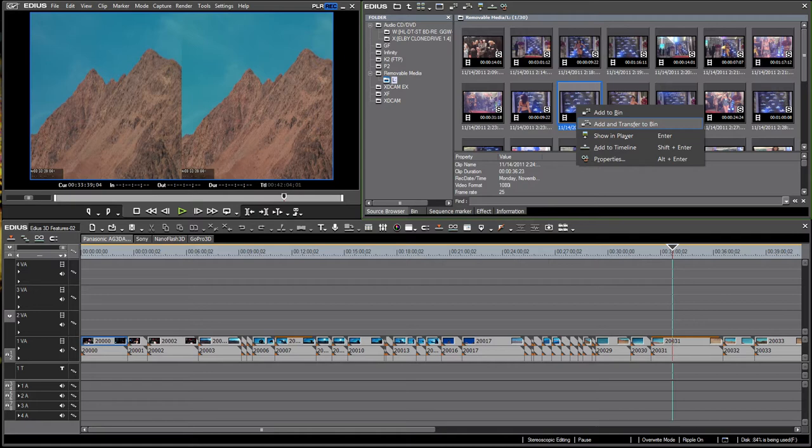So we can either transfer them to BIN, we can go ahead and capture them and transfer them to BIN, or we can add them directly to the timeline or the player.